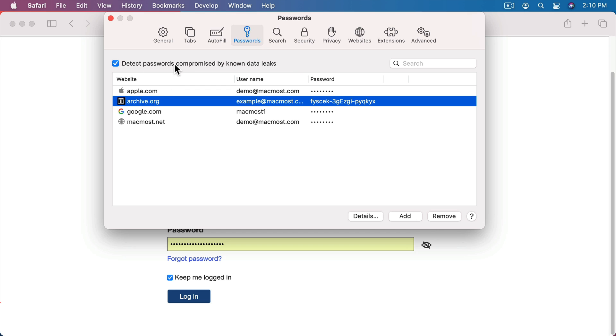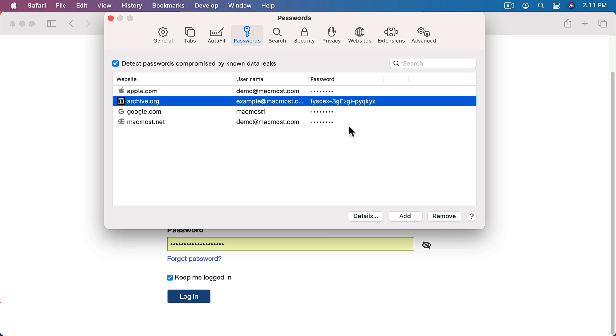You can see it says Detect Passwords Compromised by Known Data Leaks. This will look at your passwords and see if any of them show up in a list of passwords that have been compromised. Now it could have been compromised because it was your password on that account and that is now something that's out there in the list for people to be able to obtain. It could be that that password was used by you on another site or perhaps somebody completely different if it's a weak password. But, of course, if you see any indicators here showing that there is a compromised password then you should go and change it for that site.